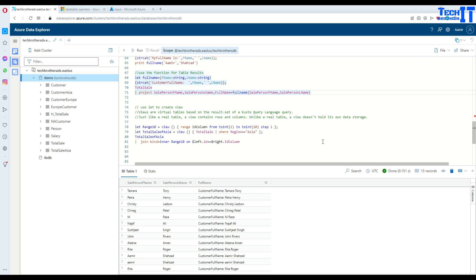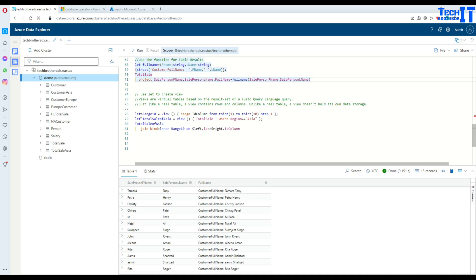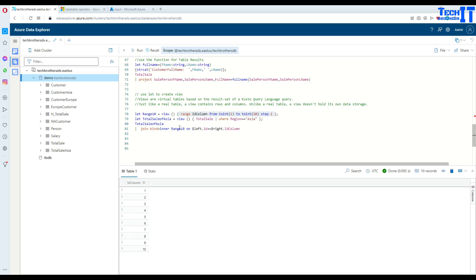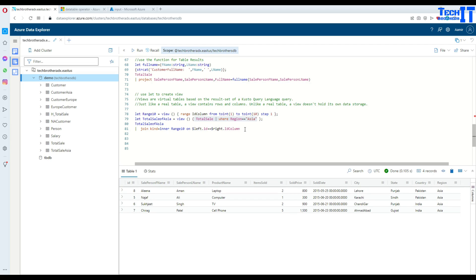Okay, let's go to the next one — creating a view. Views will return tabular data but they do not save the data like a table. So what we can do is create views and then use them. We say let range10 equal to view() and inside is the definition of that view — using range to generate numbers from 1 to 10. Now I'm creating another view, total_sale_asia_view, containing those four records. So I've used let to create two views.